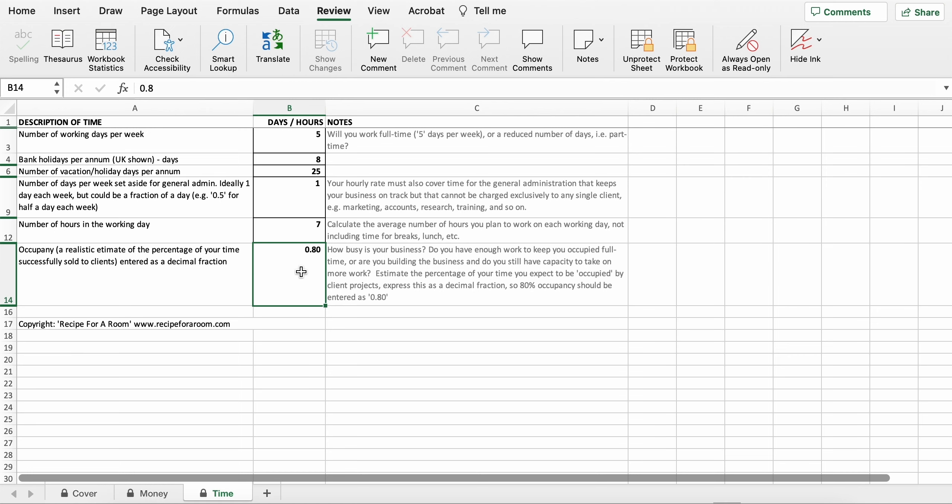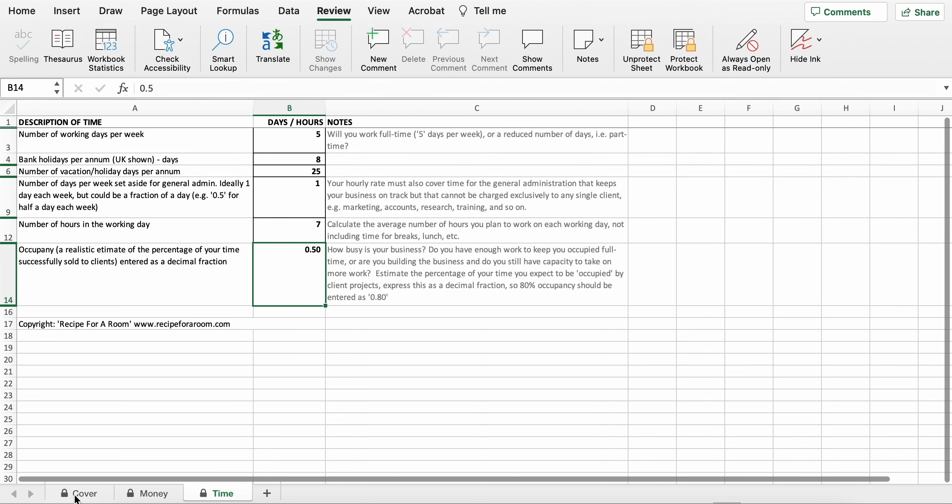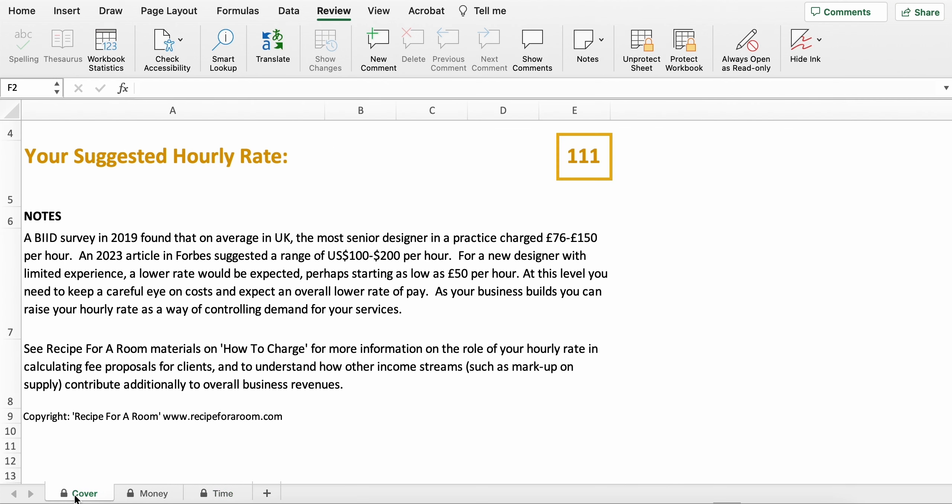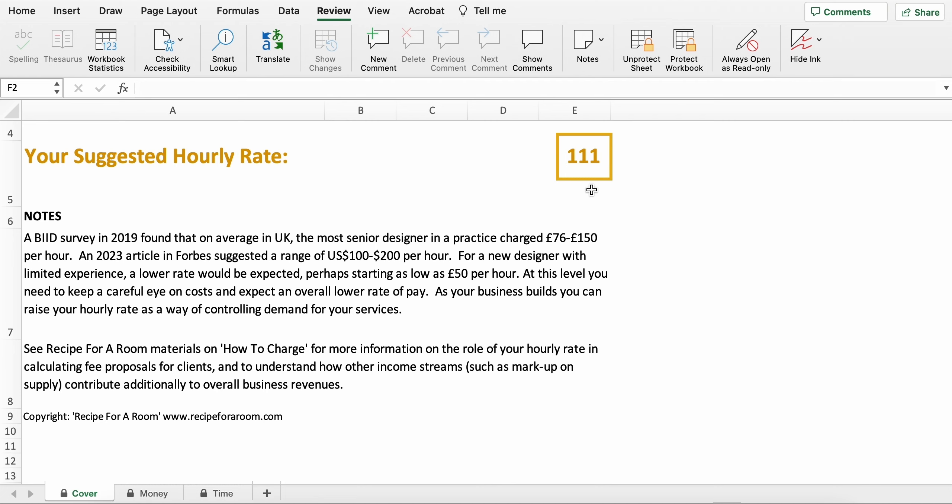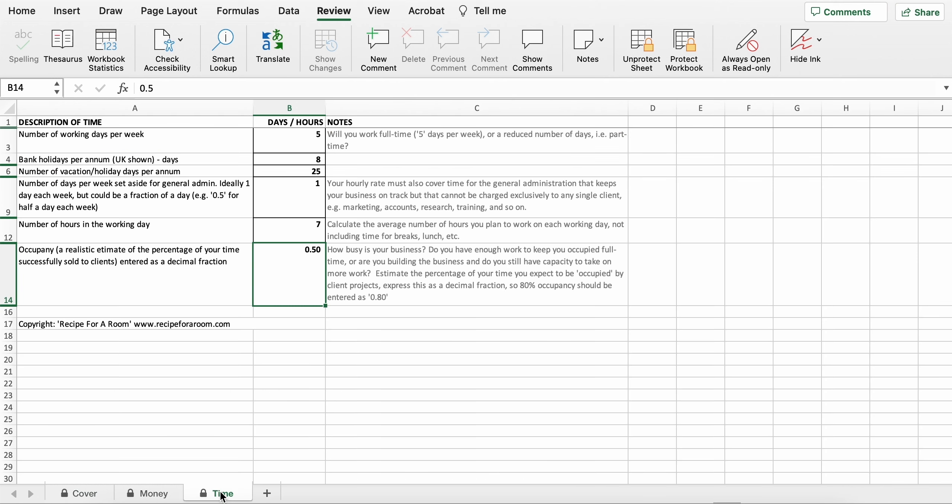If your business is newer and you aren't quite as busy as you hope to be in the future, maybe you would think that you might just sell half of your available time. If we go back to the cover, you can see that actually now in order to cover all of your costs, in order to meet your aspirational salary, you would actually have to charge £111 or €111 per hour because you don't have as many clients, you're not selling as much time to your clients.